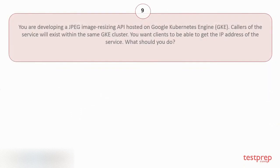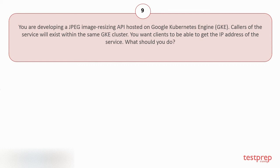Question number 9. You are developing a JPEG image resizing API hosted on Google Kubernetes Engine. Callers of the service will exist within the same GKE cluster. You want clients to be able to get the IP address of the service. What should you do?